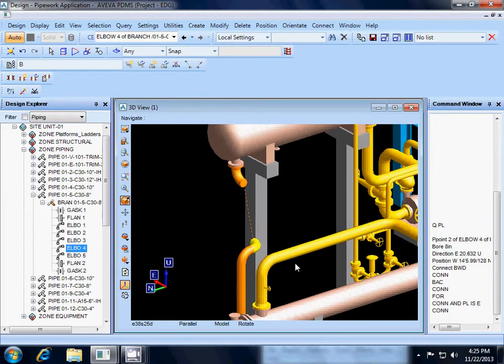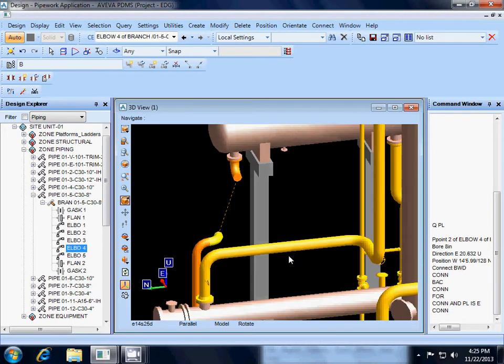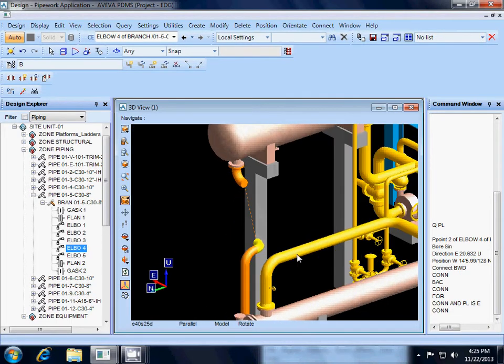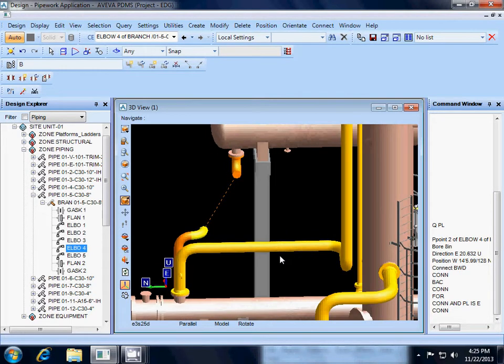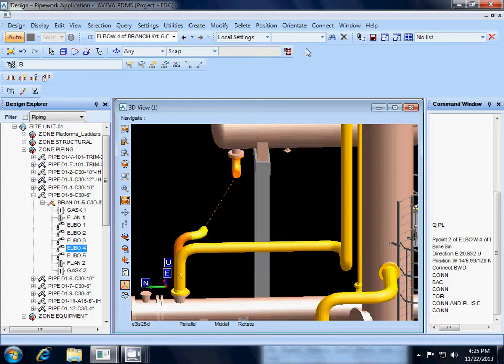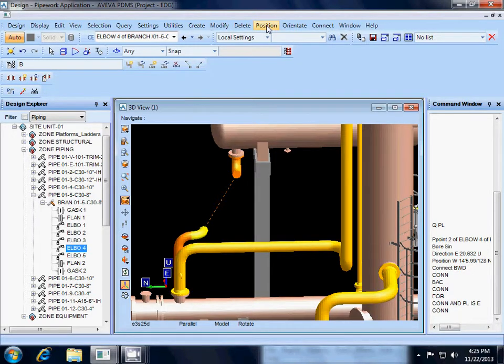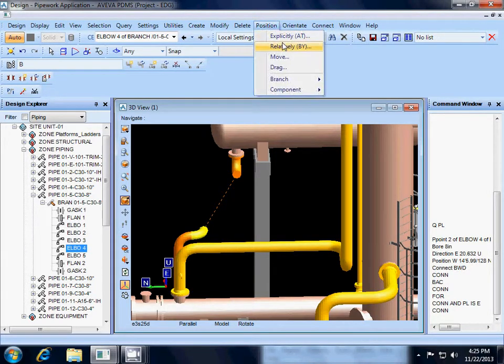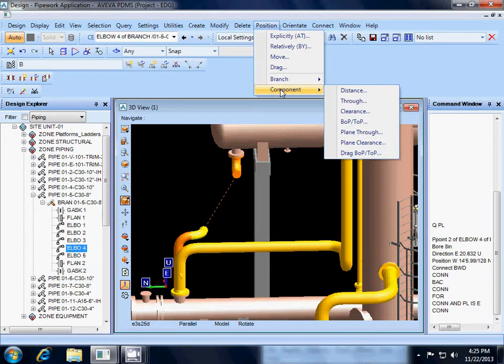So there are a few different ways to do this, but we know that this elbow needs to line up with elbow 5. So I am going to use the position pull down menu and I want to position a component.